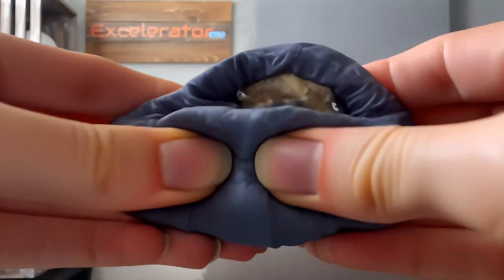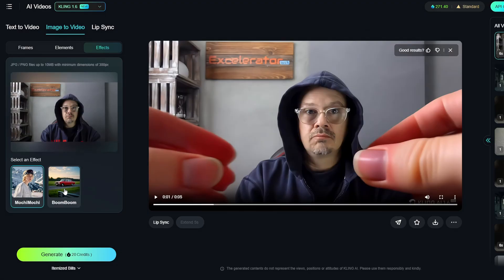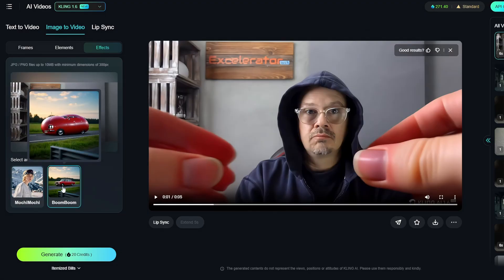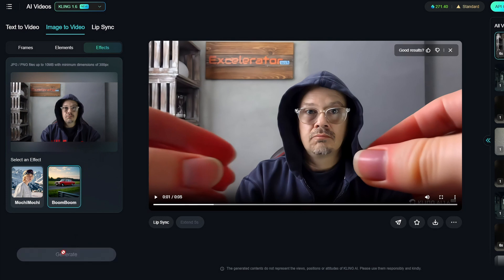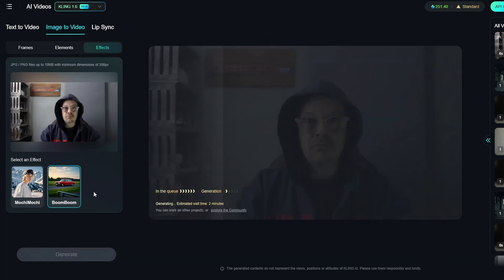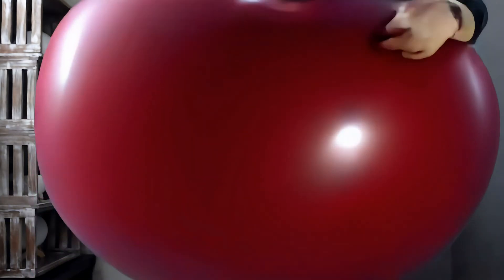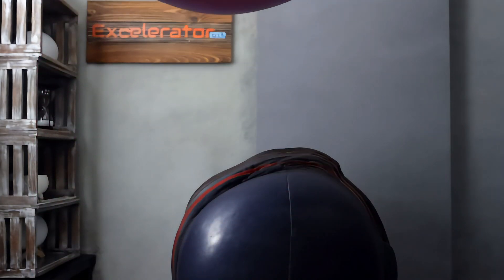I don't know if you can hear the sound effects it's added, but it is adding some squishy sounds along with generating the video. Let's try the Boom Boom effect — I'll click on that and generate, leaving the same image we used for Mokey Mokey. That was wild! By the way, it added those sound effects and that little bit of music all on its own — I did not add those after the fact.